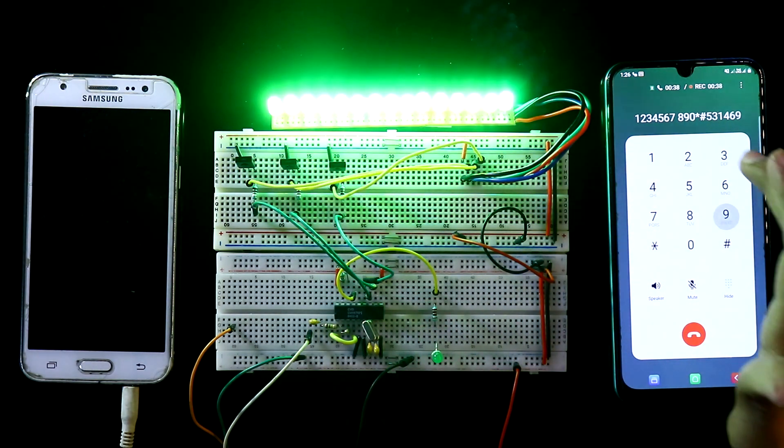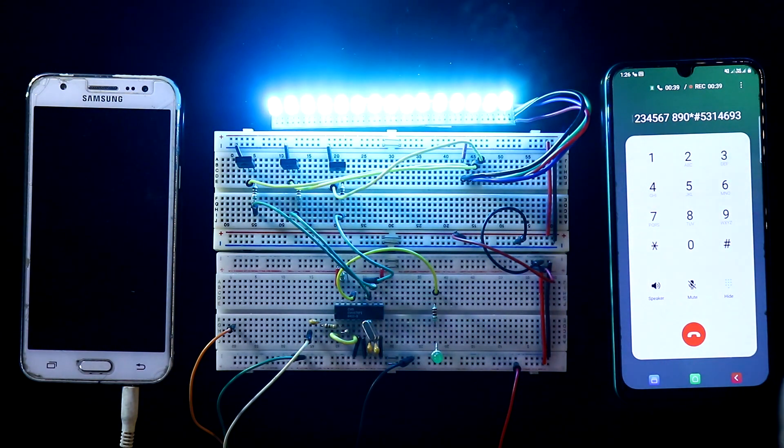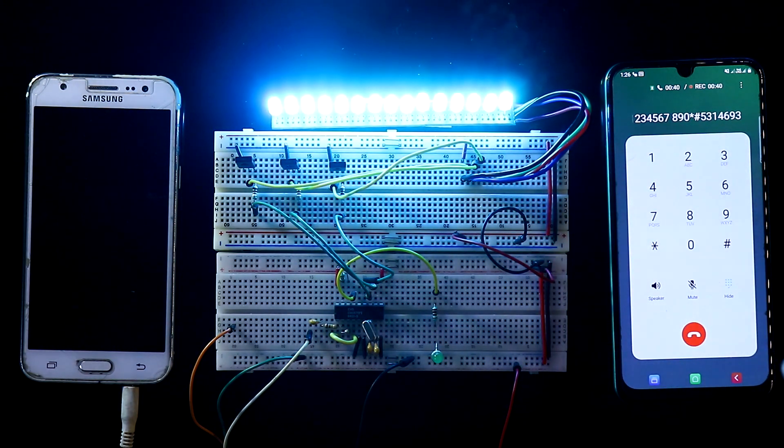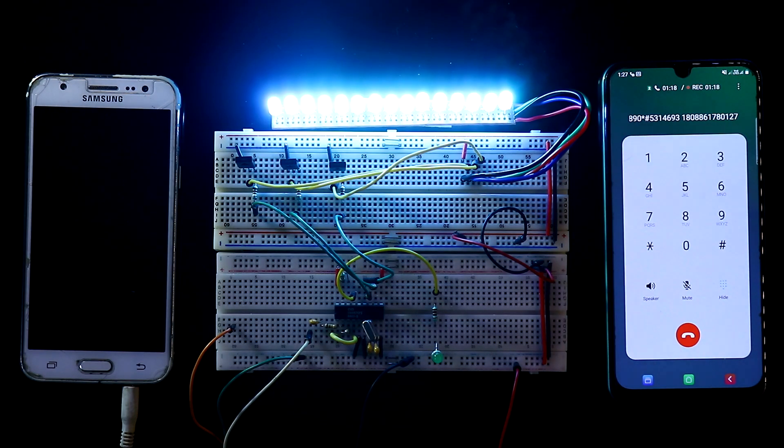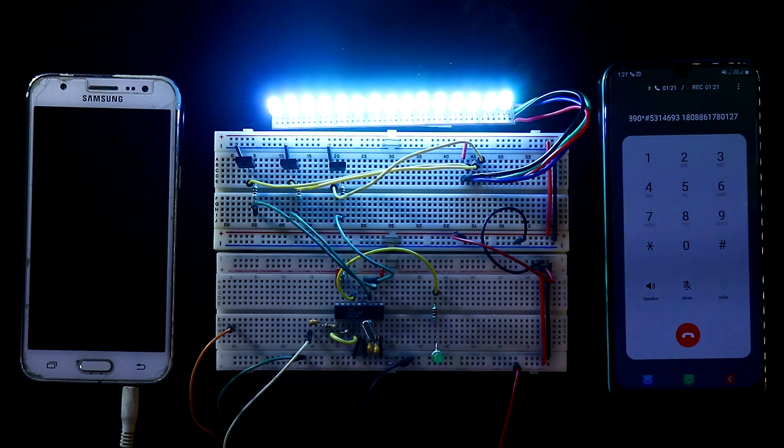So this is how you can change your color with your keypad. So guys, this is all for today. Thanks for watching.